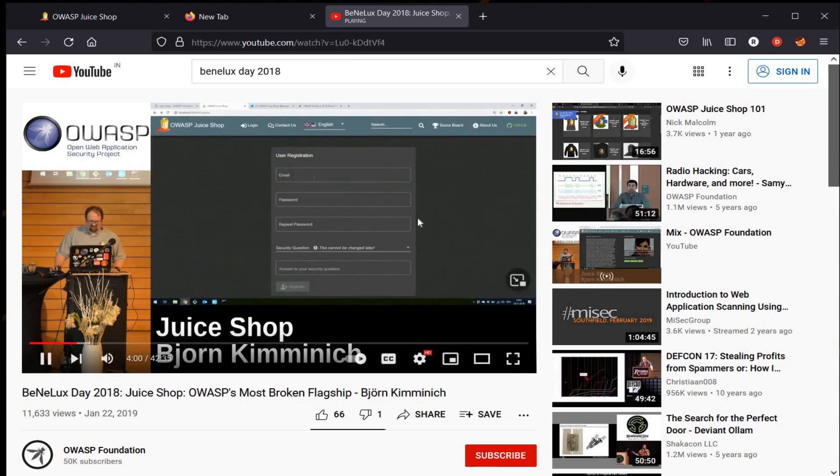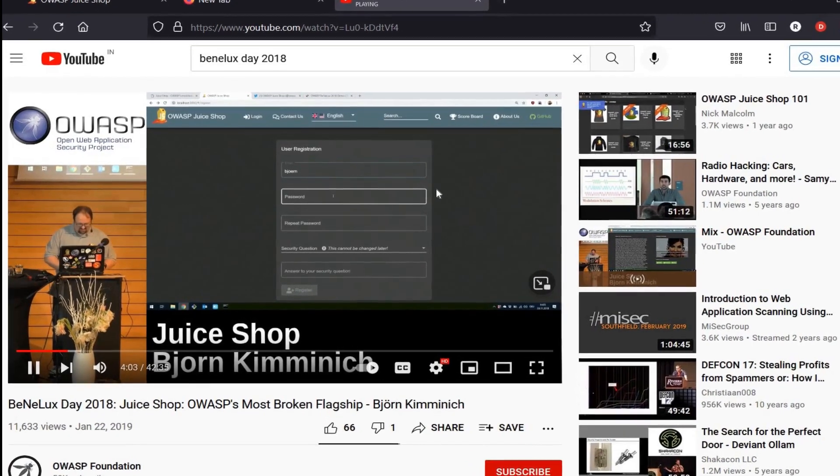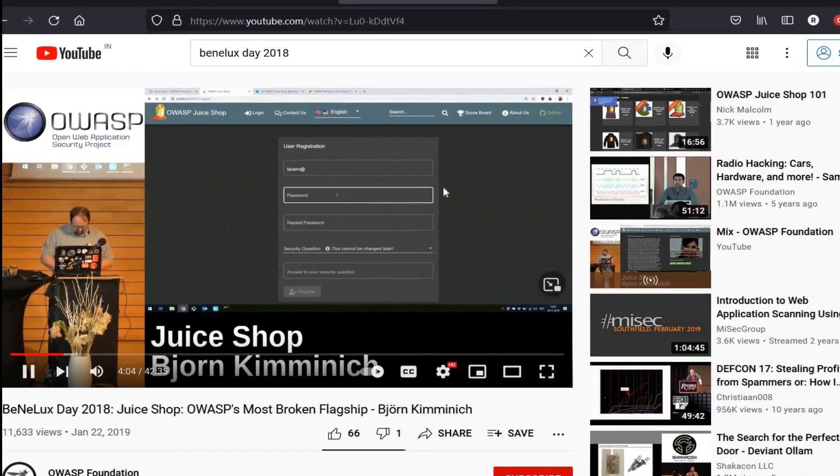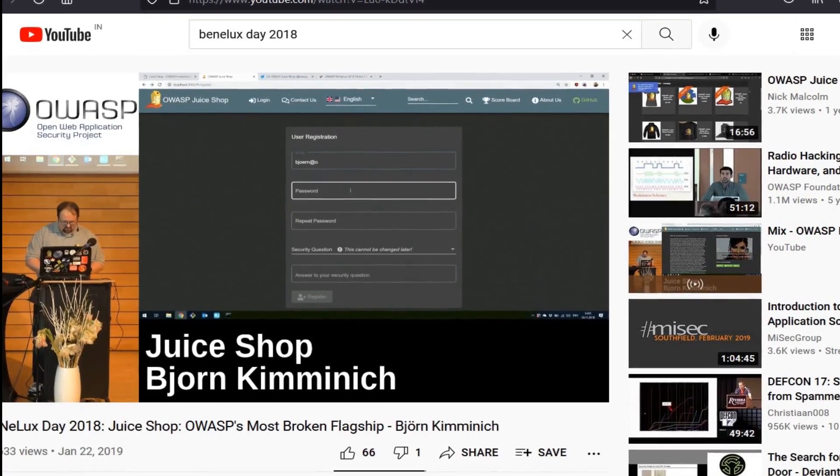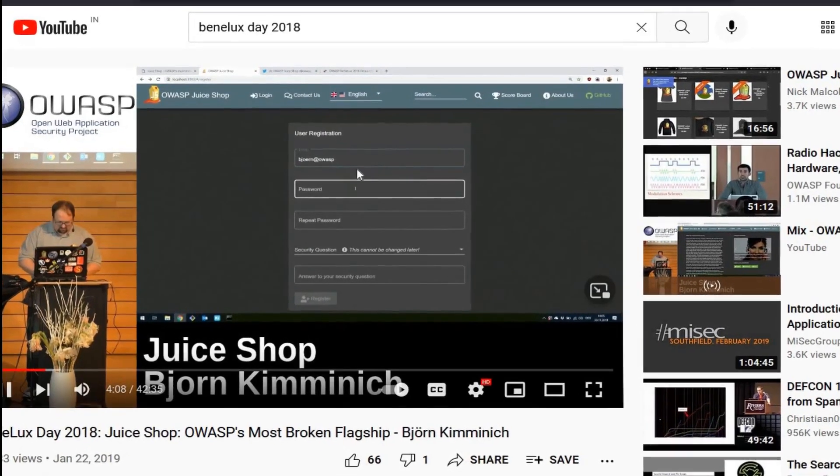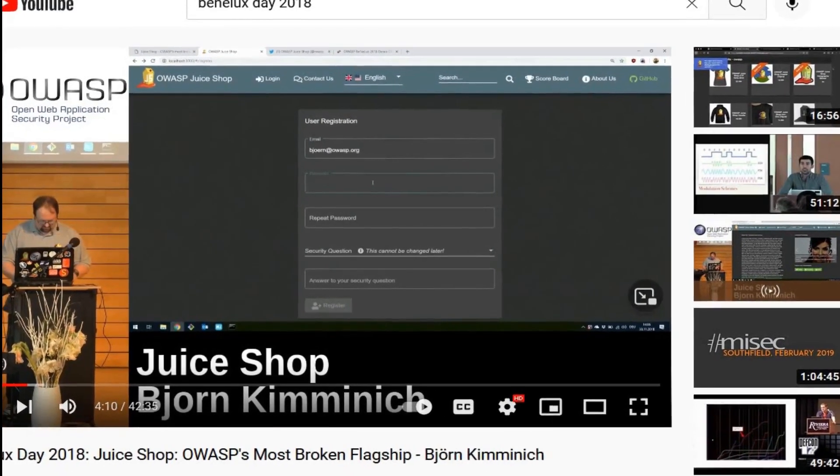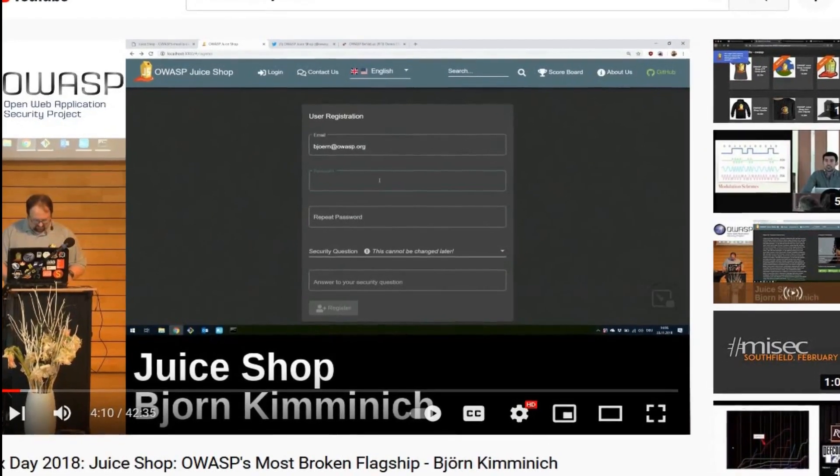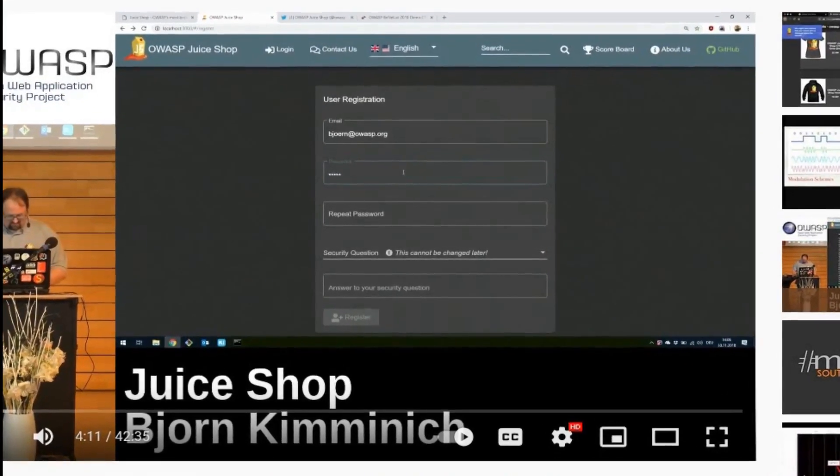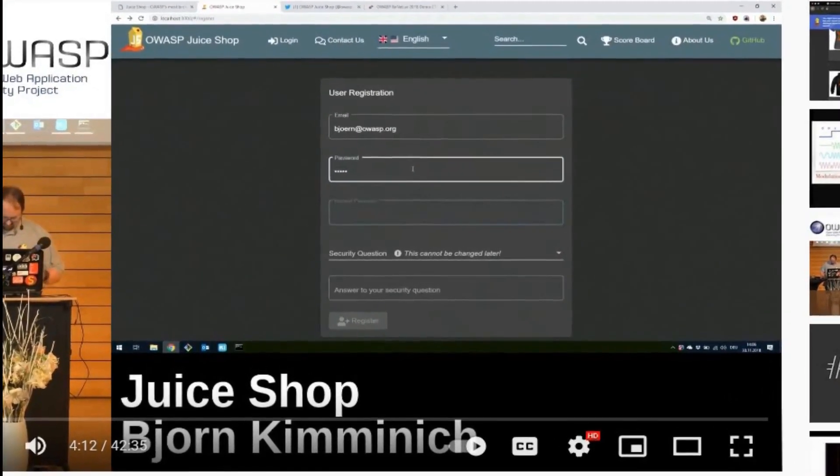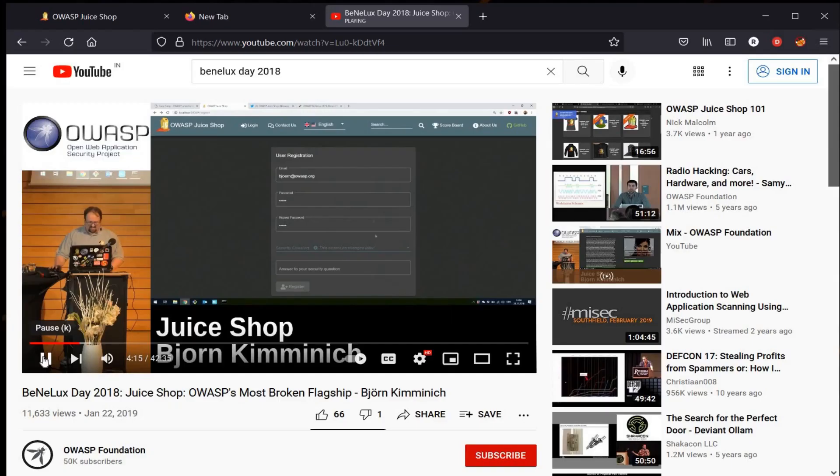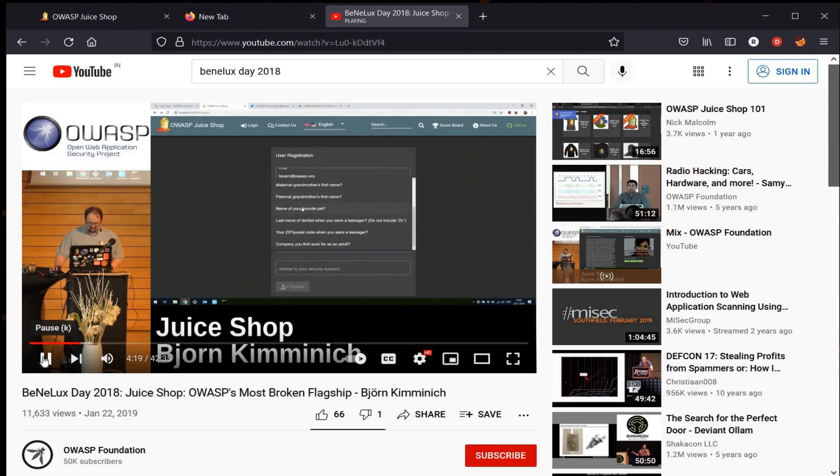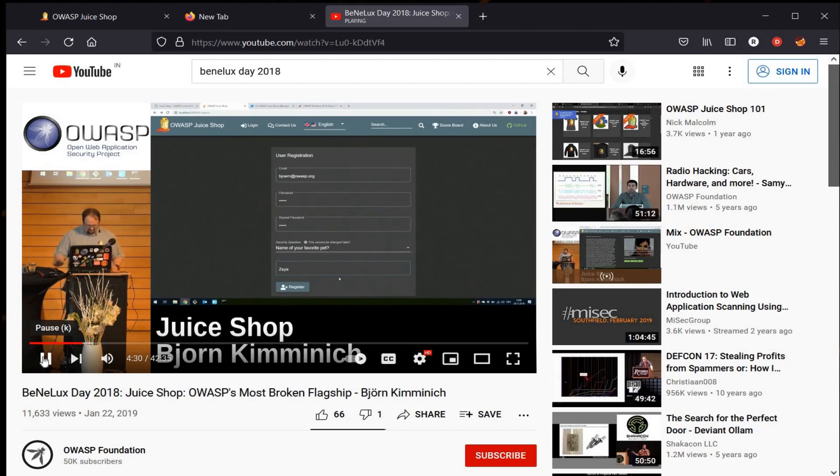User registration, okay. So bjorn@owasp.org. Perfect. Secret question—what do we pick? Name of your favorite pet. Okay, we have a very sweet family cat which has only three legs. She's totally adorable, so I just take her name because it's a perfectly safe answer to the security question, I guess.